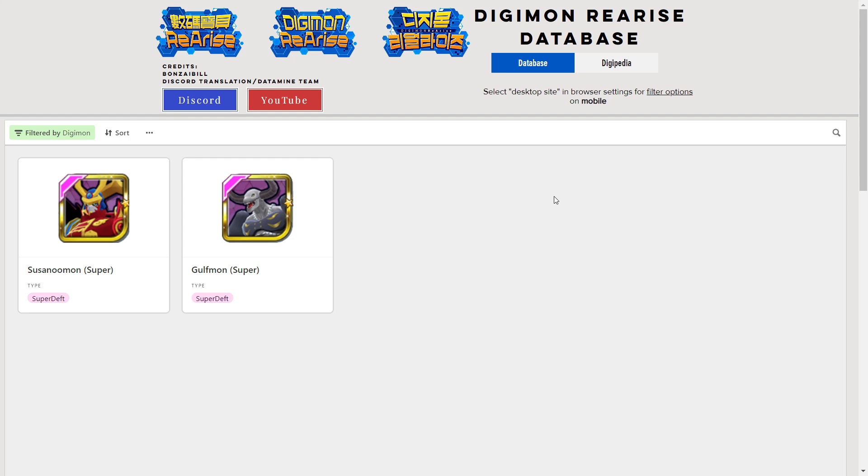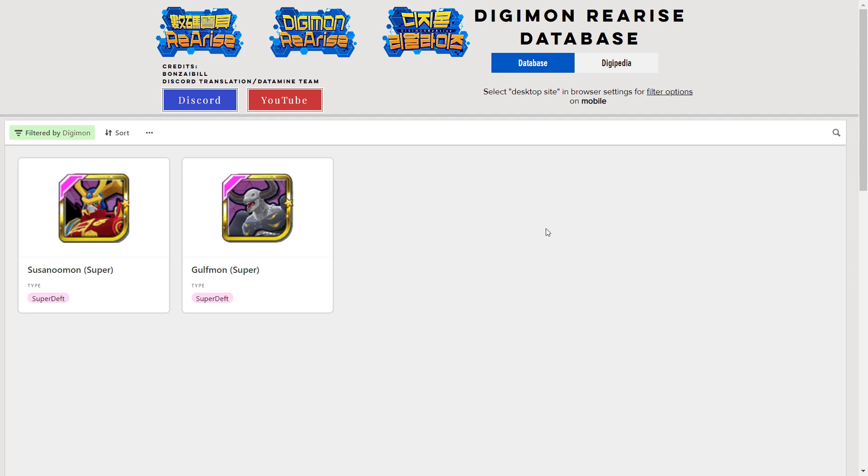First things first, this banner is slightly different to how it looked on JP. Gulfmon came with Justimon, Super Deft Justimon. Susanoomon had his own banner. Putting them together is actually pretty good and it does make the banner pretty valuable as well.